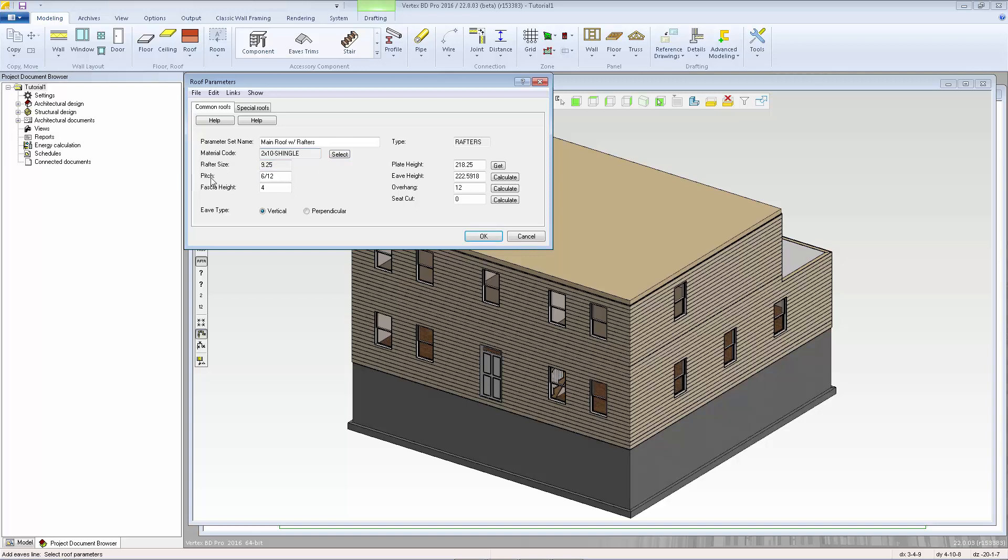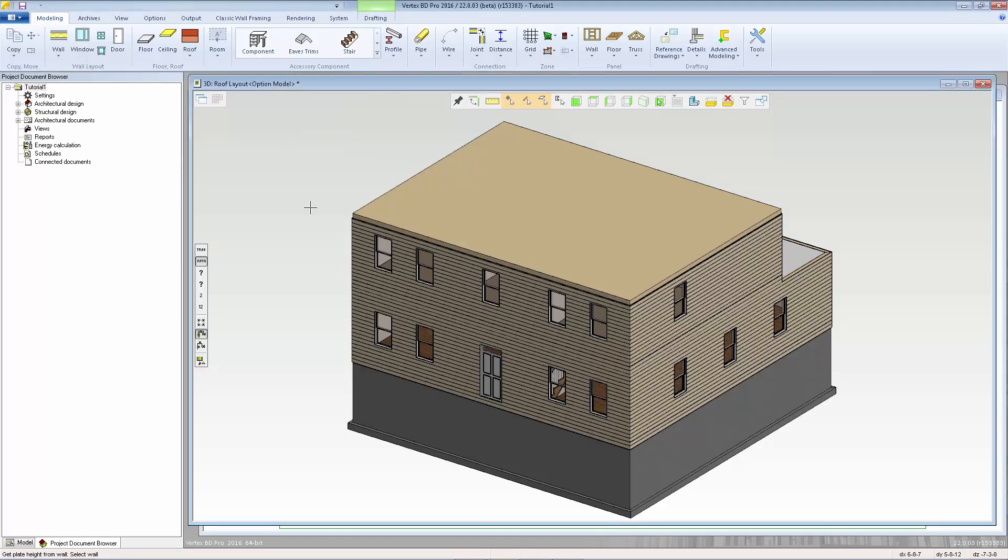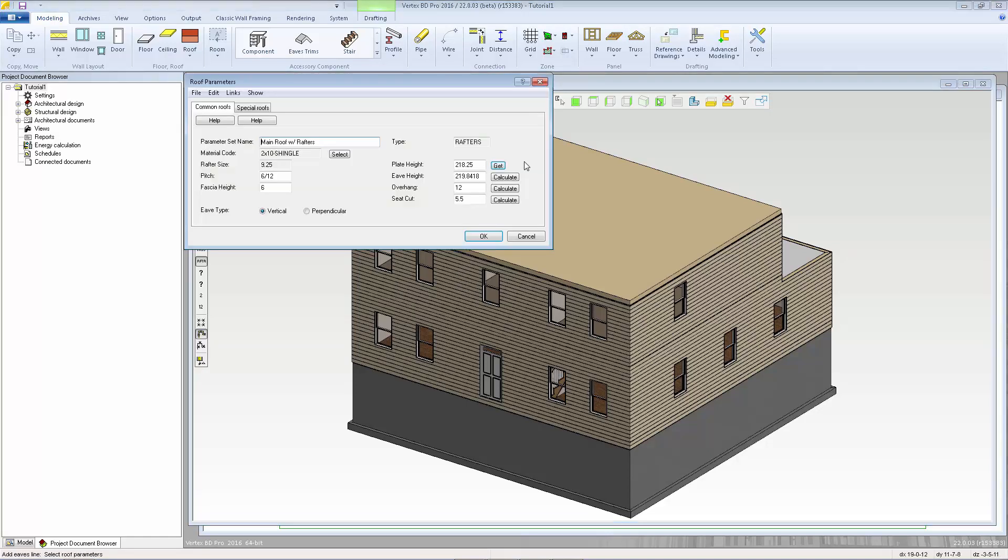We can set the slope, the fascia height, I'll change that to 6 inches and whether that fascia is going to be cut vertical or perpendicular to the slope of the roof. We can enter the value of the plate height if you know it otherwise we can hit the get button and select to choose a wall from the 3D model and I'm going to click on one of these second level walls and that will automatically fill in the value for the plate height of that wall.